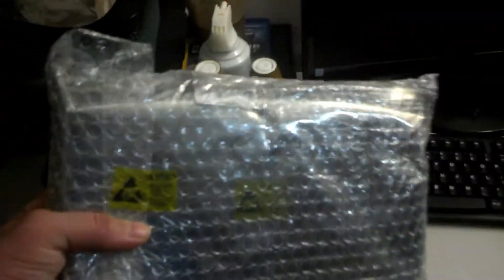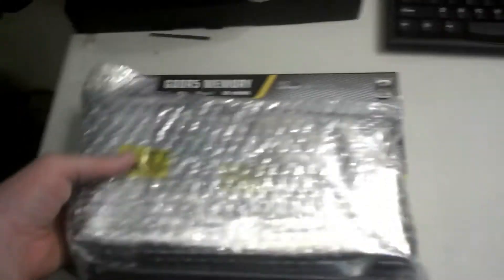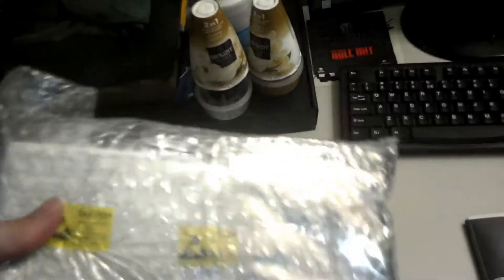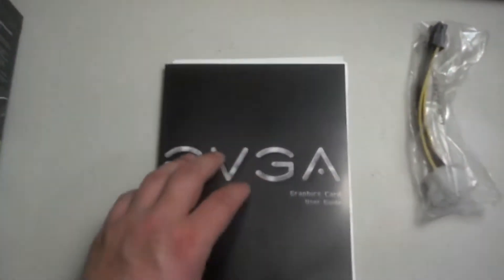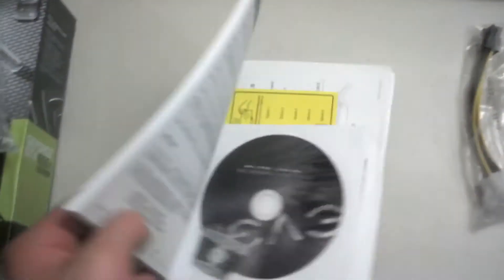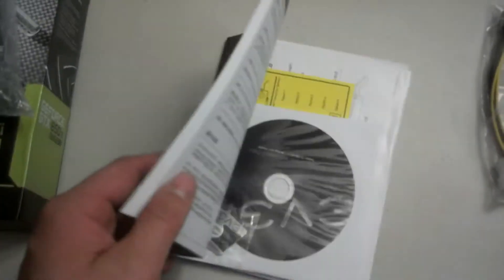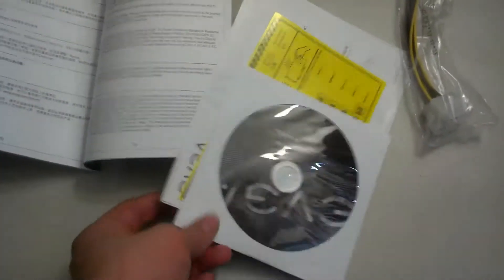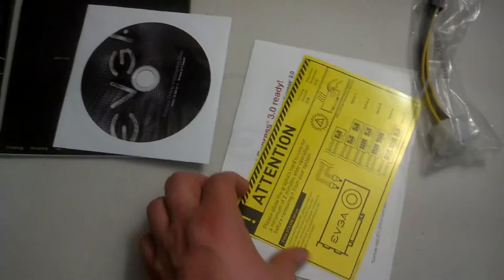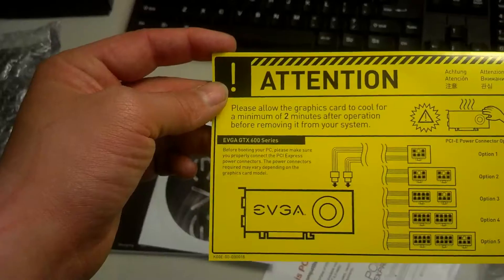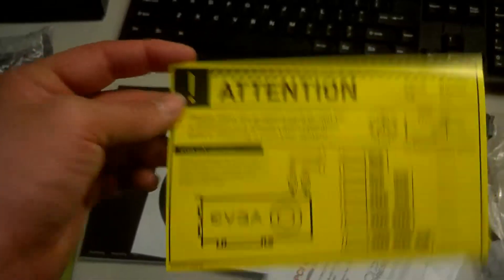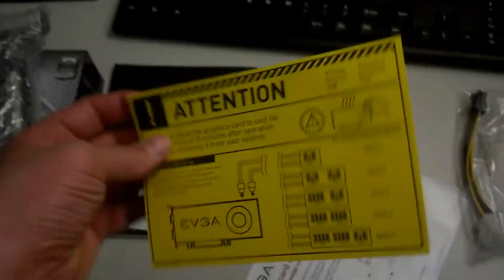Getting out of the box, we got the video card in bubble wrap, and then we got our guide with an install disc, driver disc.